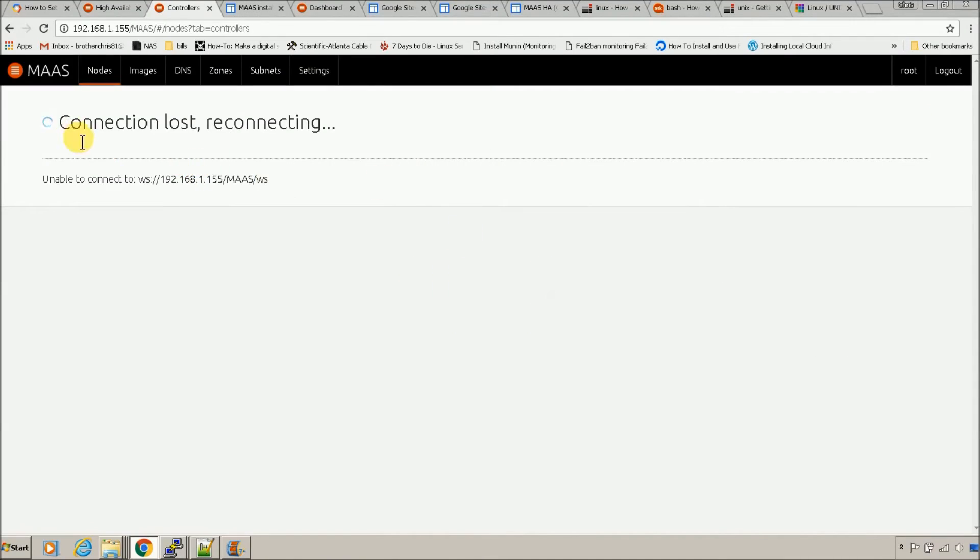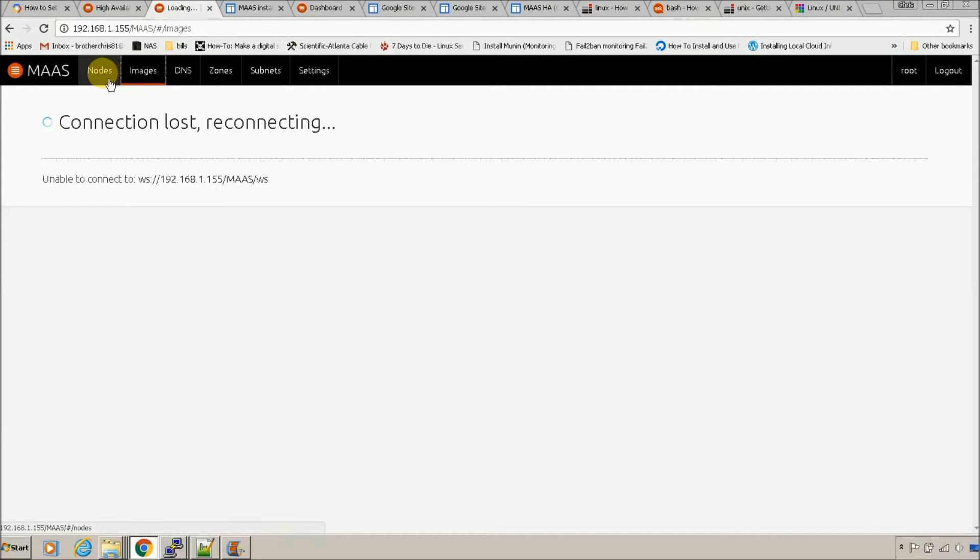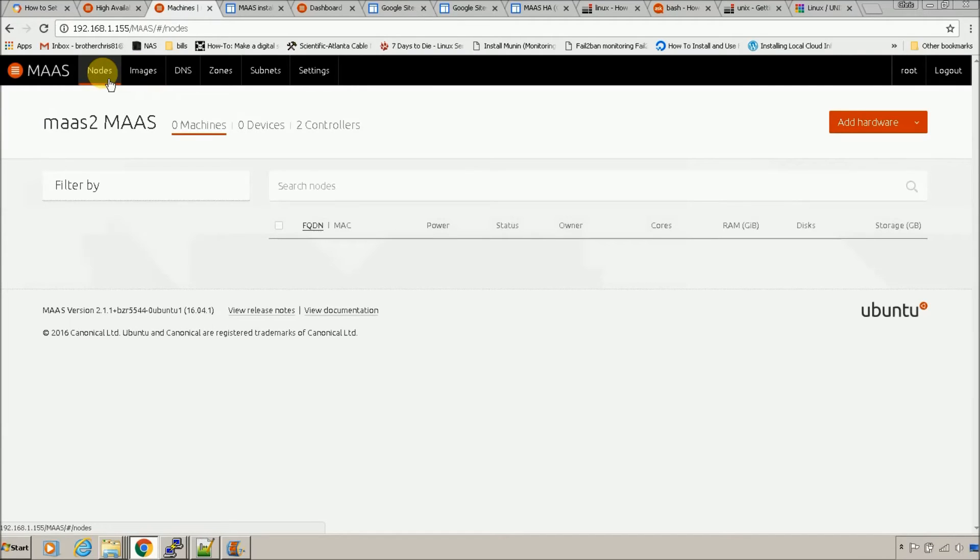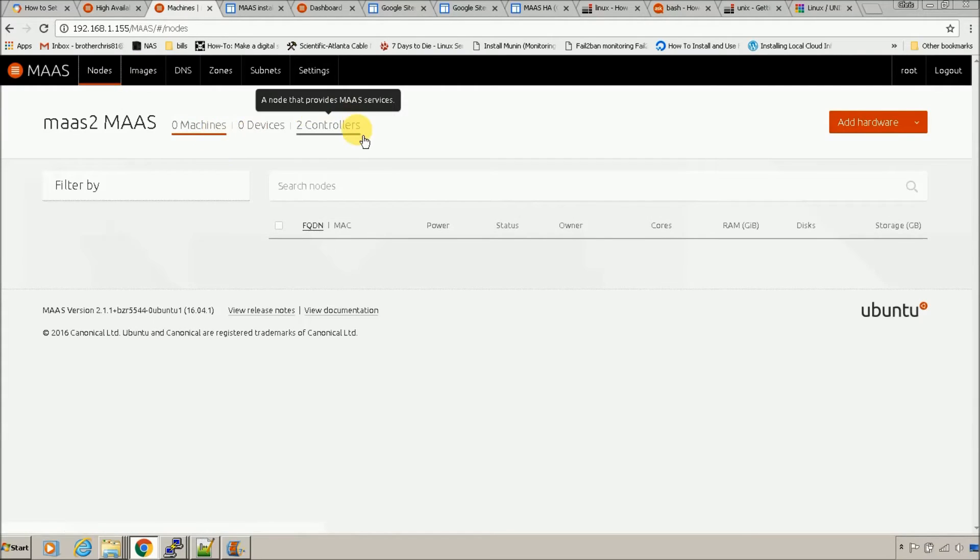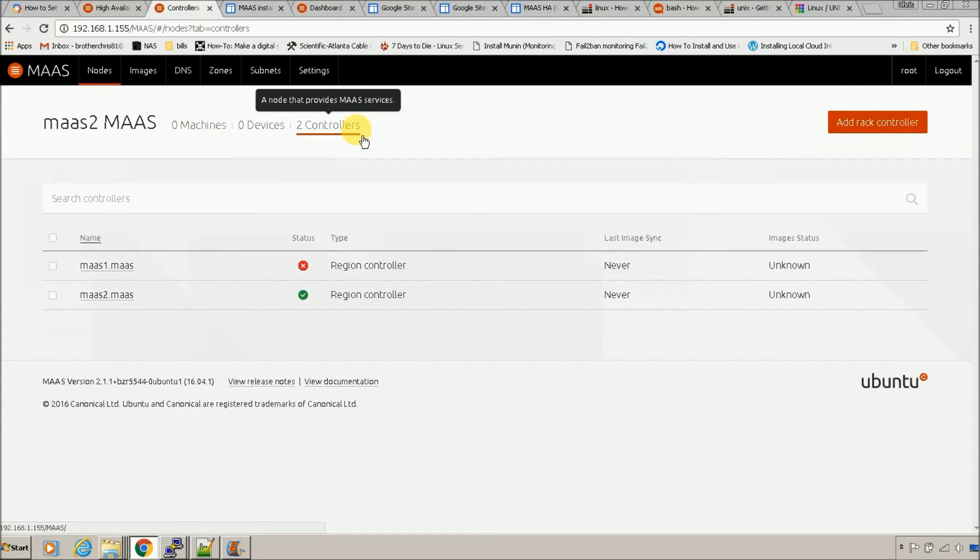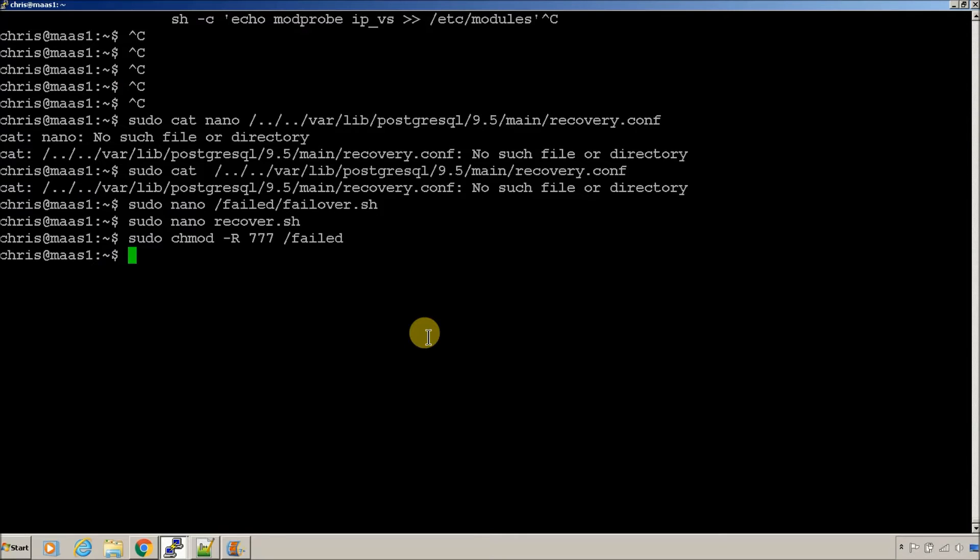It went away. But, now, it's back. So, there we go. So, what happens when this node goes down?